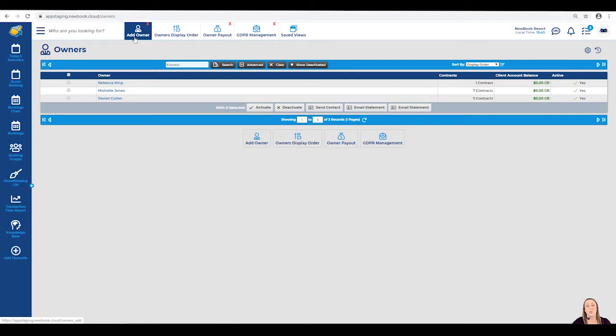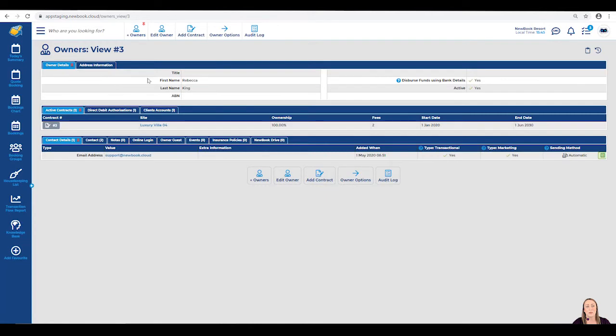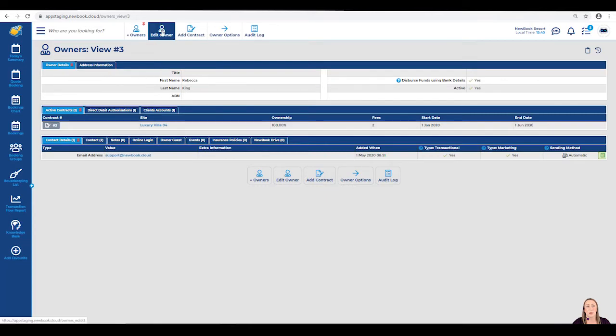With today's scenario, we'll simply be editing an existing owner and enabling the Online Login option. Clicking into Rebecca's name, we're simply going to select the Edit Owner in the top bar.